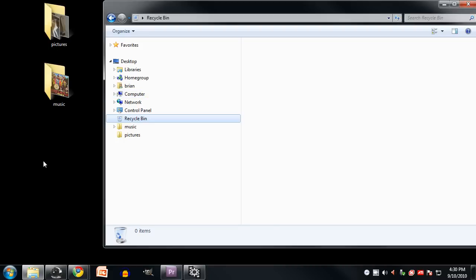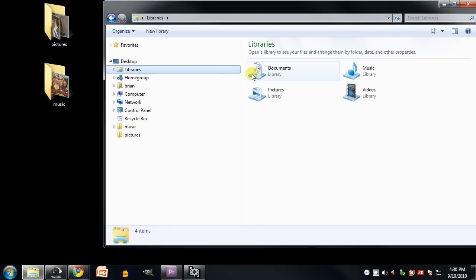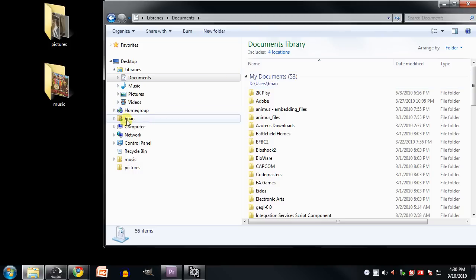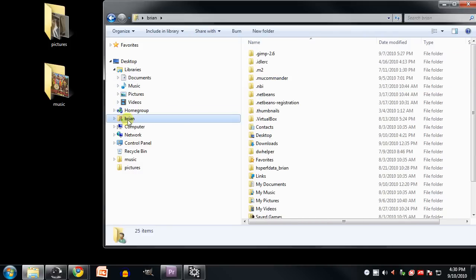So as I mentioned, the libraries here is really just a shortcut to certain directories that are also in your user directory. So that means in the location hierarchy on the left, you actually have two different ways to get to these directories. You can click on libraries and then click say on documents, or you can click on your user directory and then click on my documents.